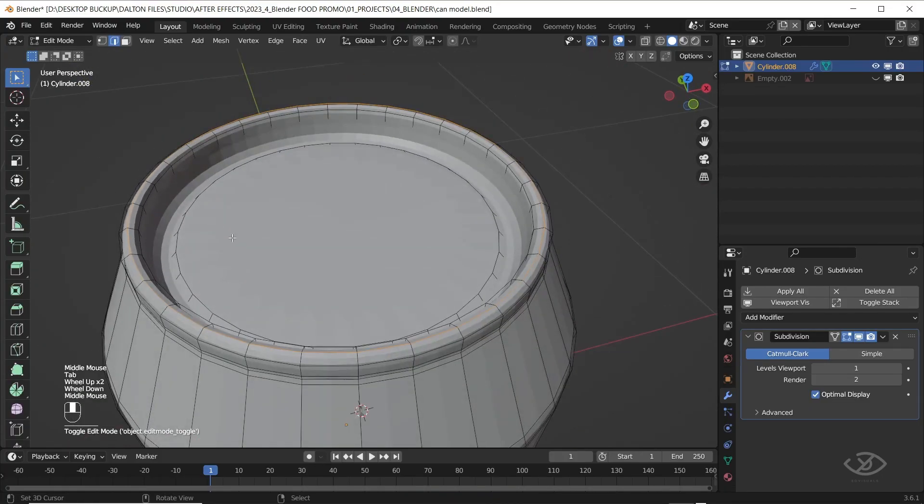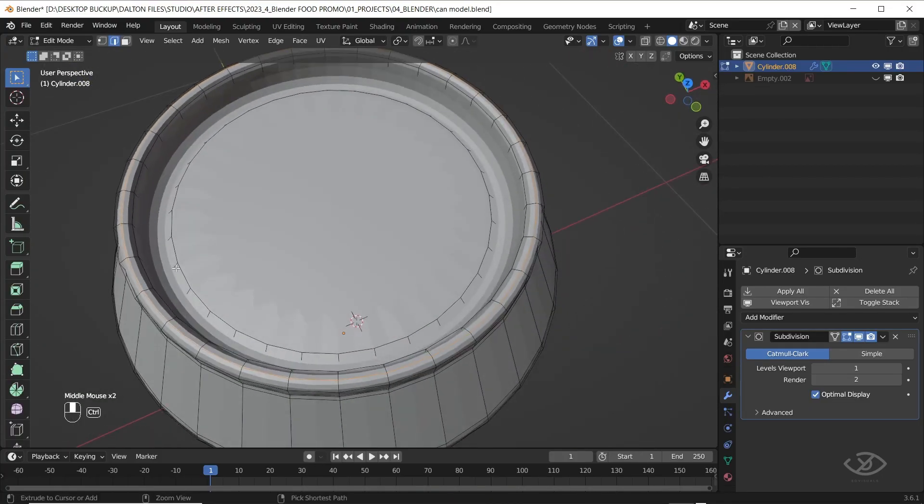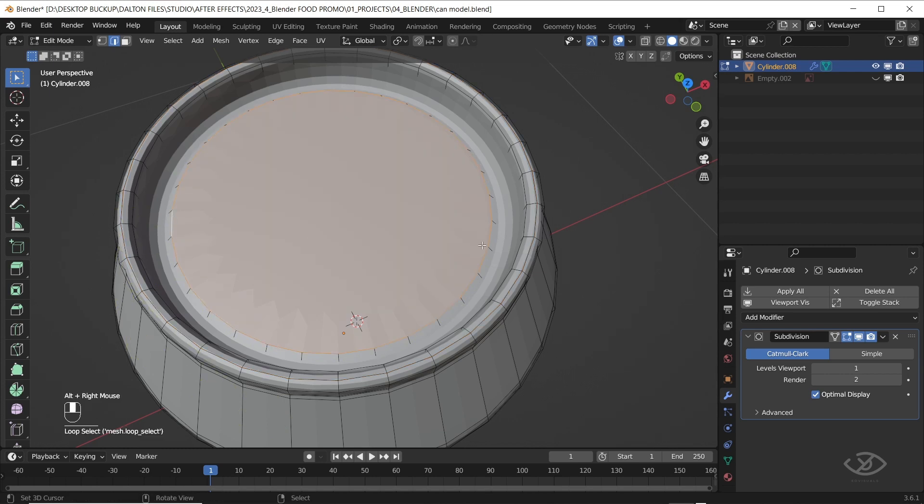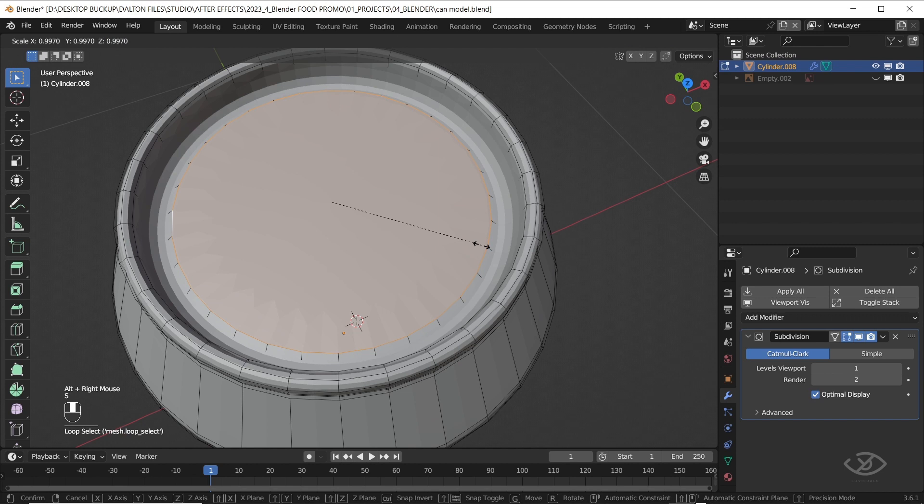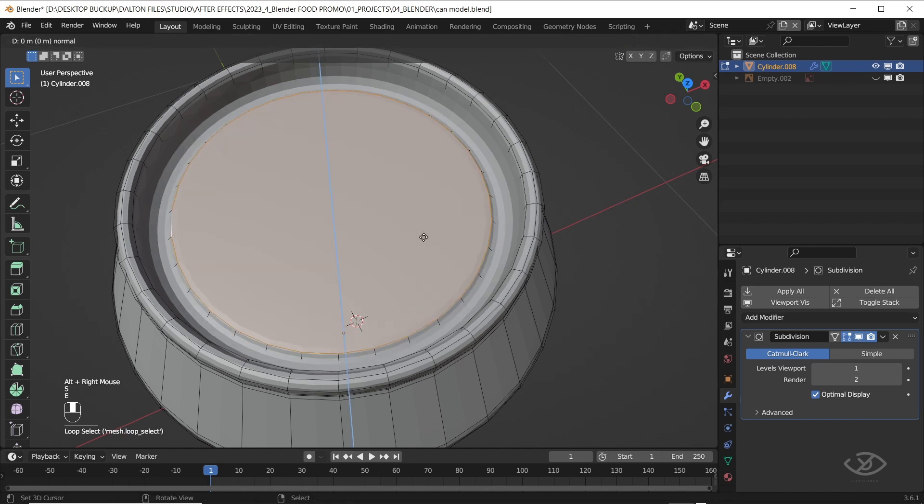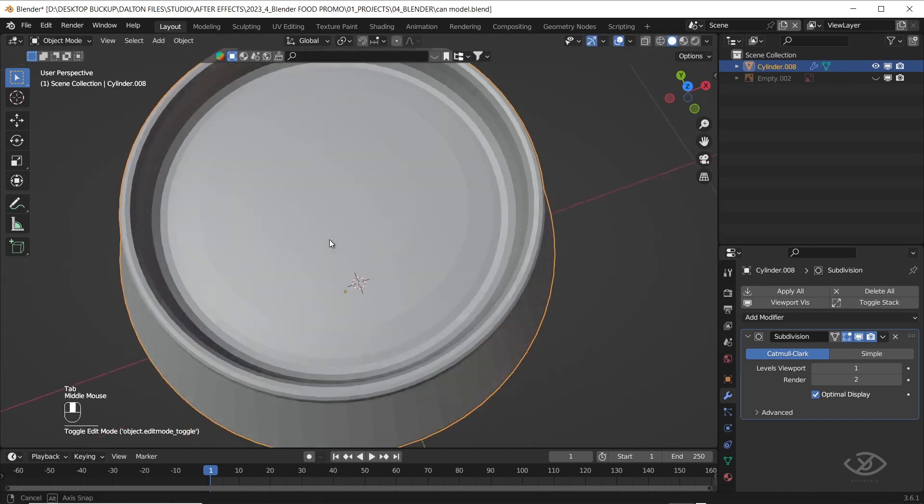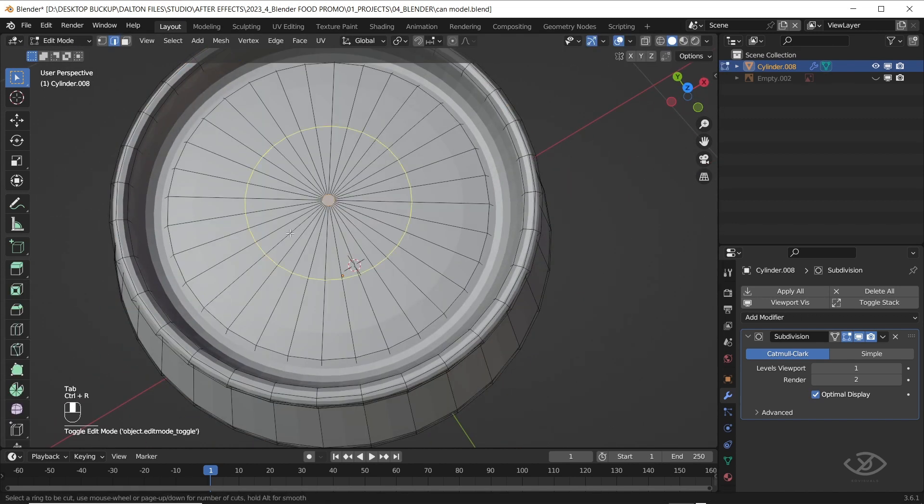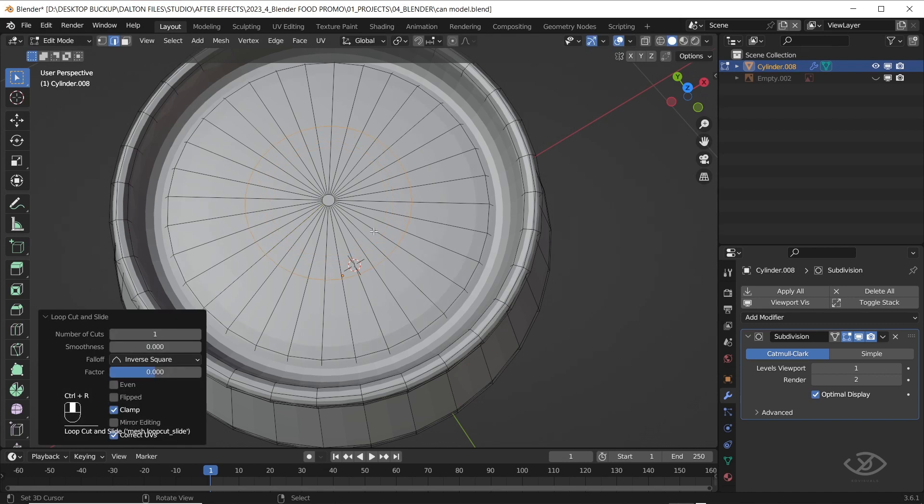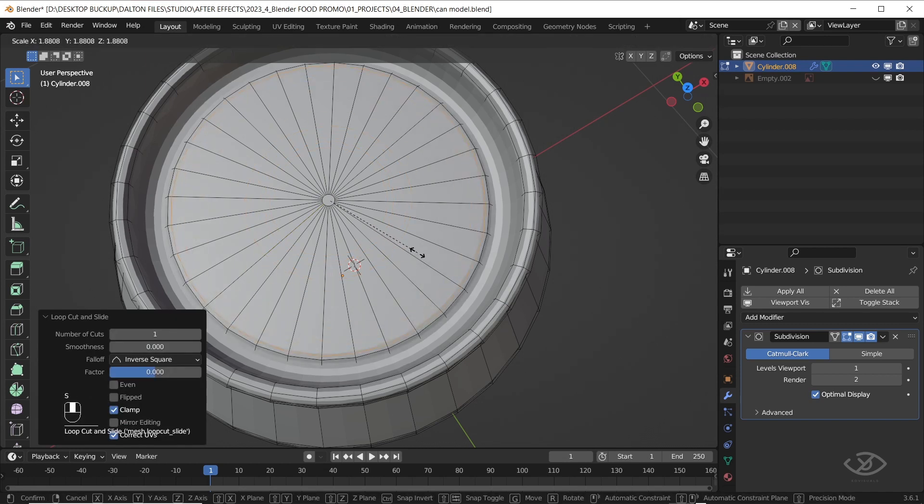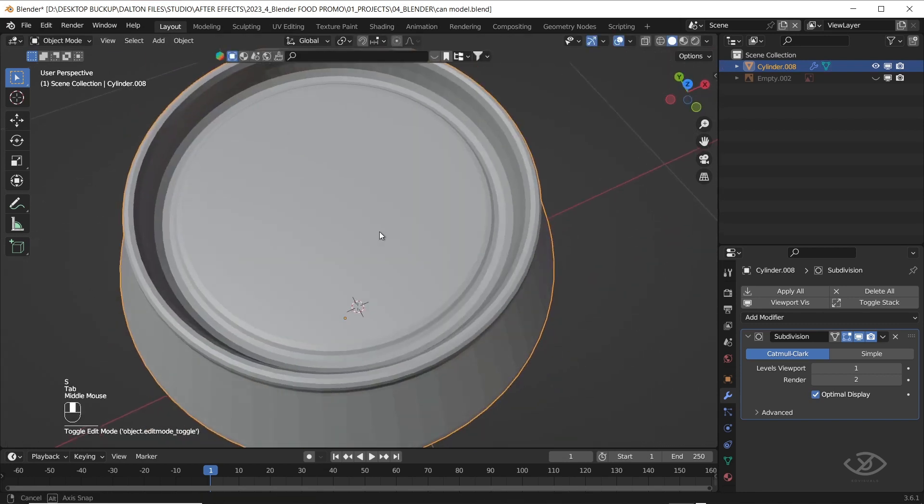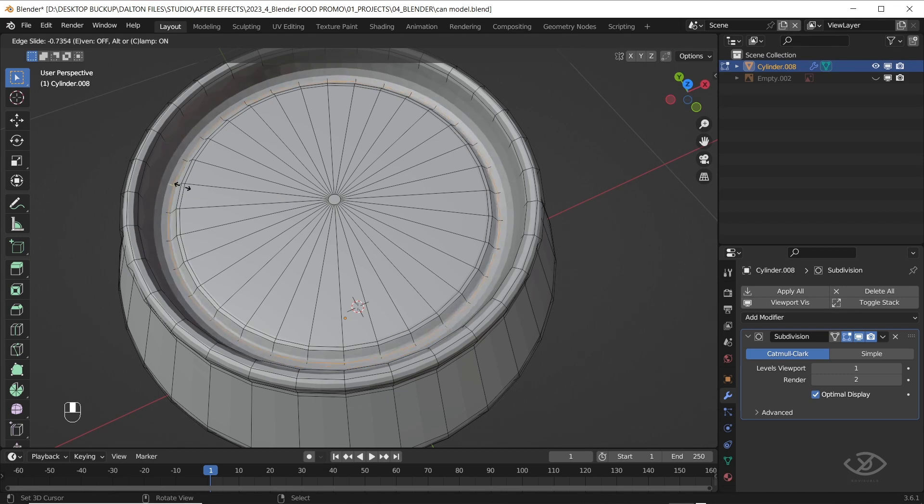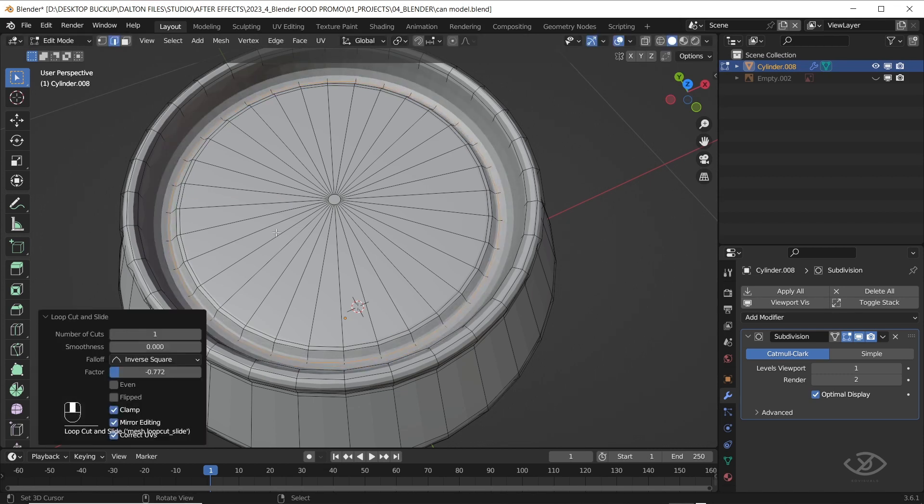As you can see, the top of the can is not smooth. To fix this, go back to the top of the can, then alt click to the edge loop, scale it in. Create a loop by pressing Ctrl R, then scale it out. Then create another edge loops here to add more details to the edges.